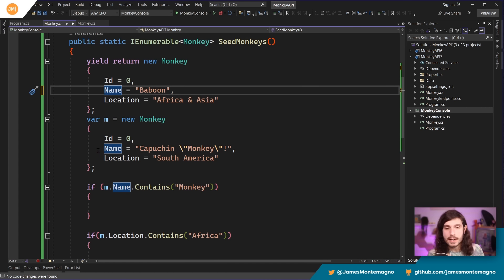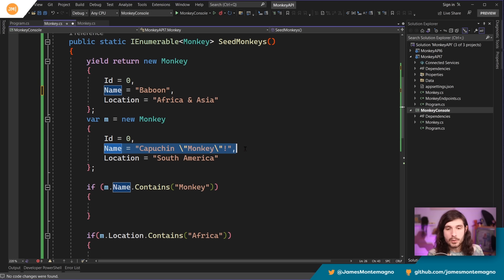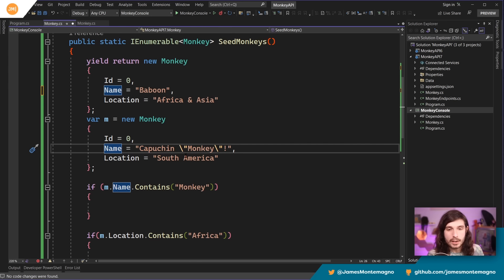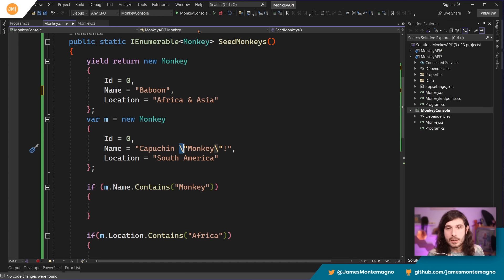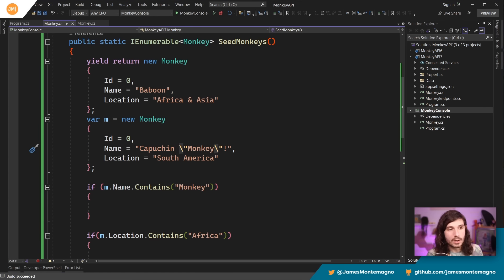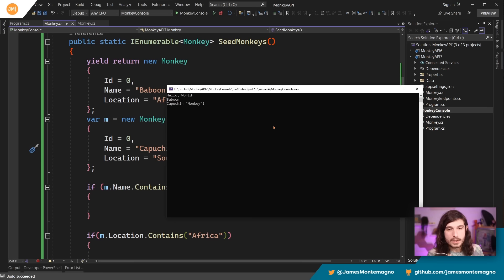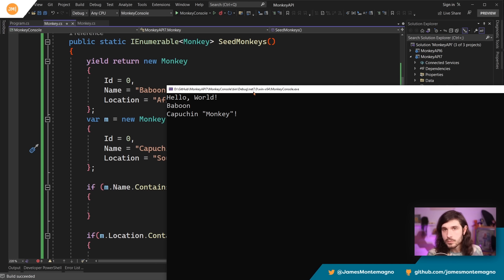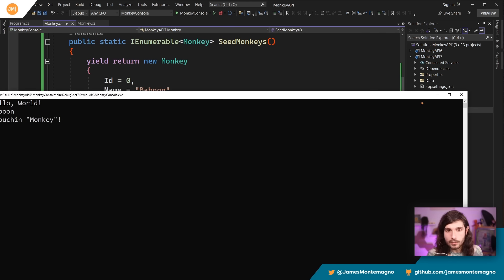All right. Another thing that's very fascinating down here is that I have this capuchin monkey that says capuchin monkey, which it totally is a monkey and an exclamation mark. And I've had to escape string these here. If I run this console application, what's interesting is that it totally gives me these like little escapes, which is totally what I was going for.